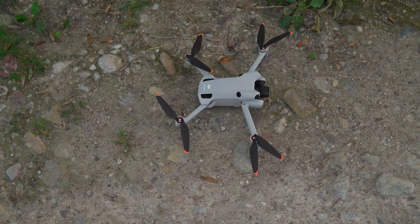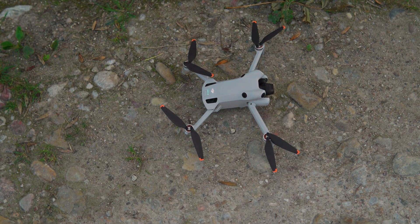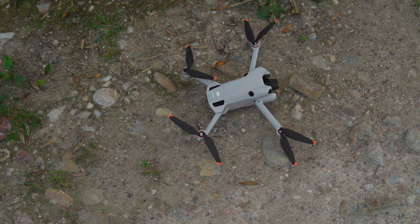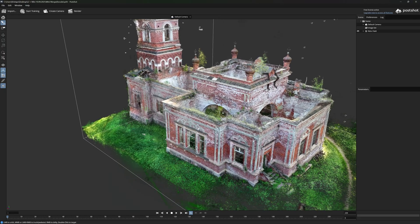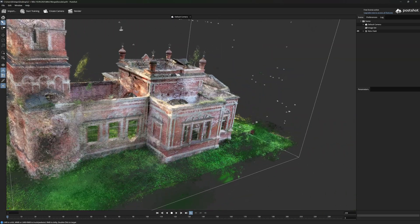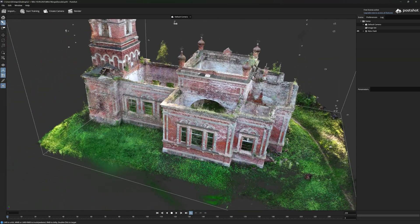Did you know that nowadays you can use small DJI drones such as the DJI Mini 4 Pro to create 3D models? In this video we're going to be showing you exactly how you can do that, and do it completely for free.